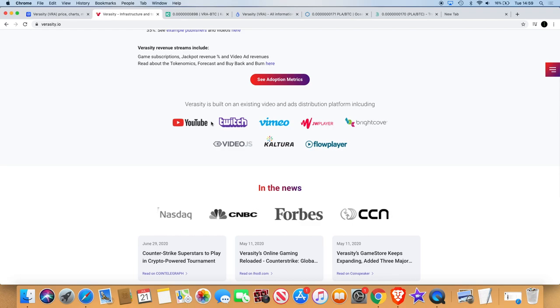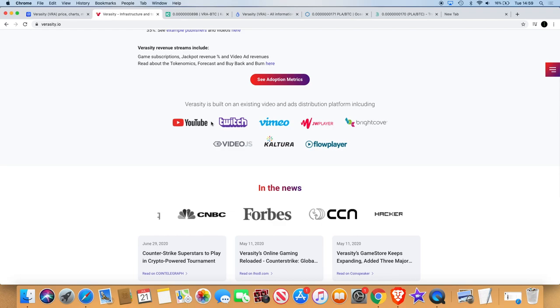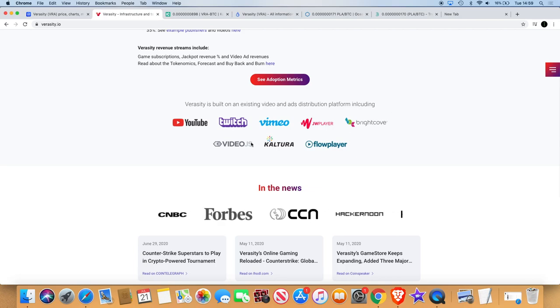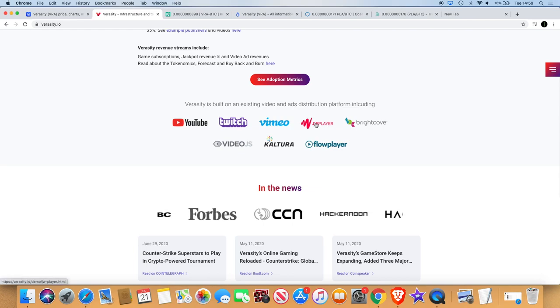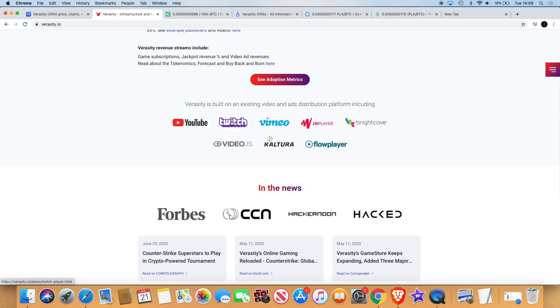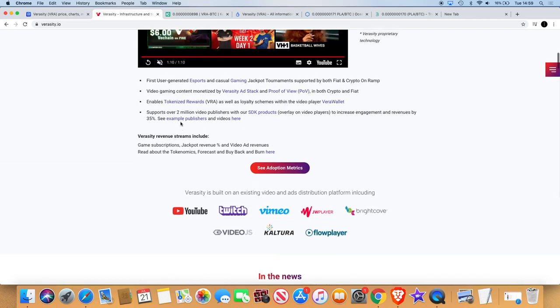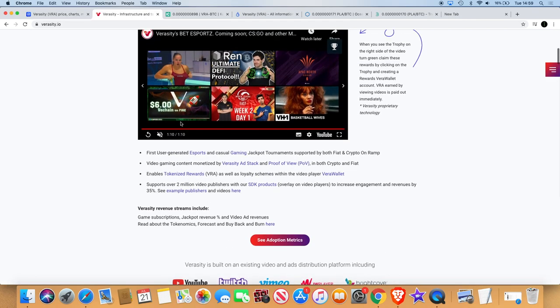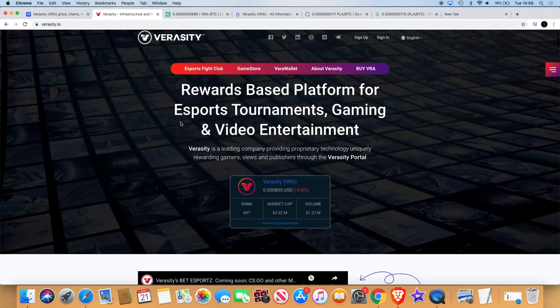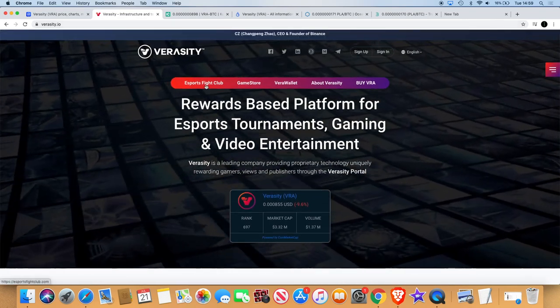Veracity has a partnership with Binance. They're integrated with YouTube. Now what are you watching right now? YouTube. Twitch, Vimeo, JW Player, Flow Player, and so many other ones I've never heard of before. But I know JW Player, I know vaguely Flow Player, Vimeo I know well, Twitch I know, YouTube we all know. That's what caught my eye with this.